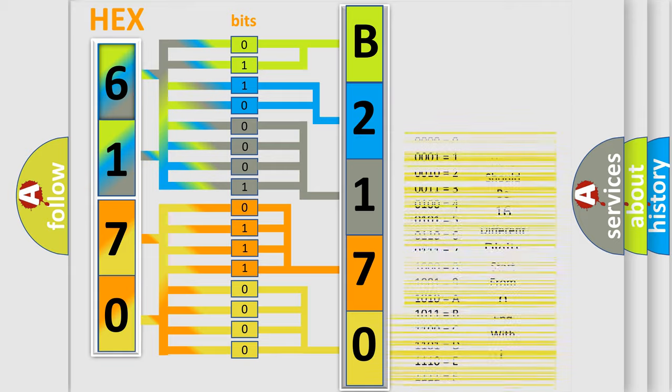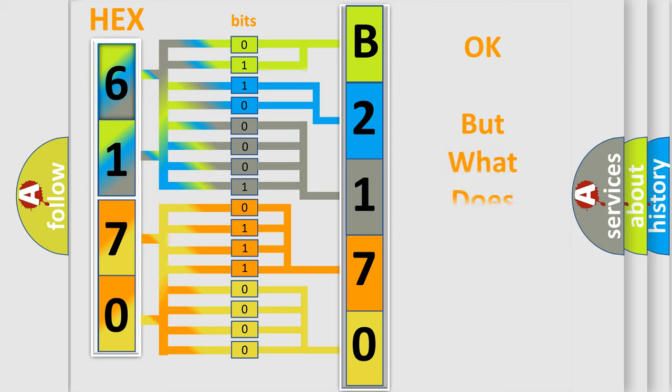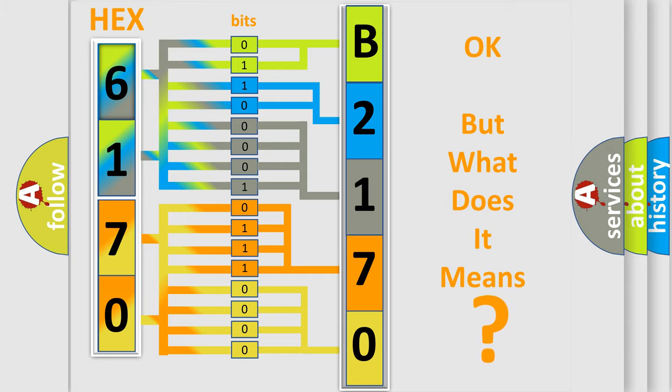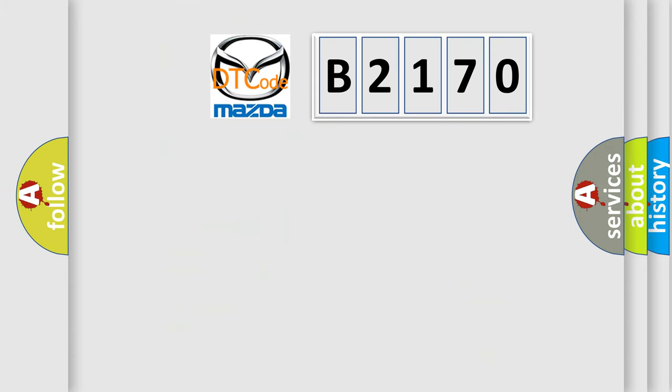We now know in what way the diagnostic tool translates the received information into a more comprehensible format. The number itself does not make sense to us if we cannot assign information about what it actually expresses.